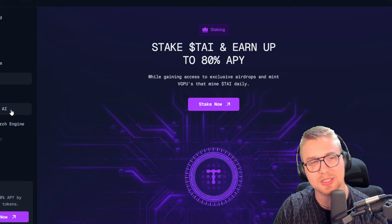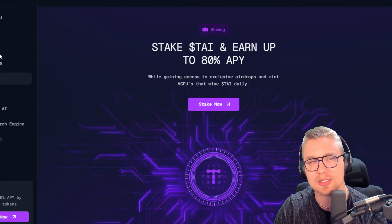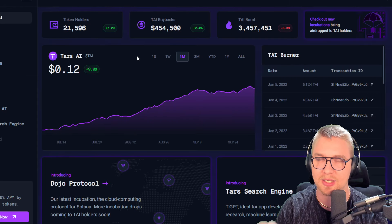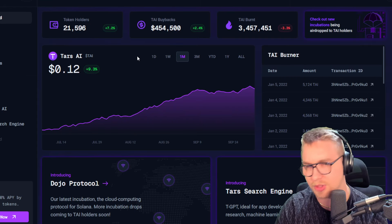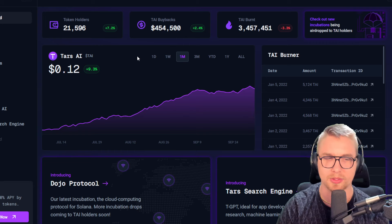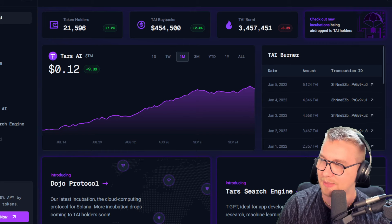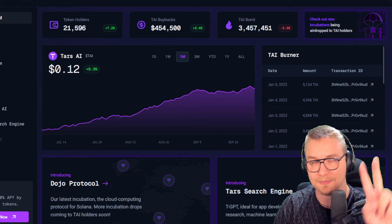So if that sounds pretty cool to you guys, I'm going to leave the links for TARS AI down below so you can stake, you can buy some tokens, do all that wonderful stuff. I'll see you guys next time. Peace out.